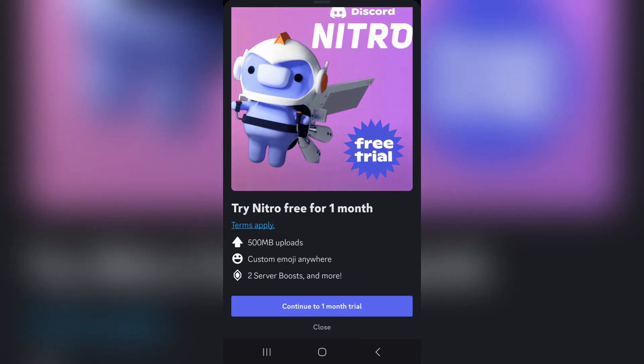Epic usually has a dedicated offer page where you'll see a claim or redeem button. Click that button and Epic will redirect you to Discord's redemption flow. On the Discord side, you'll be prompted to sign into the Discord account you want the trial applied to, so make sure you use the correct Discord login.